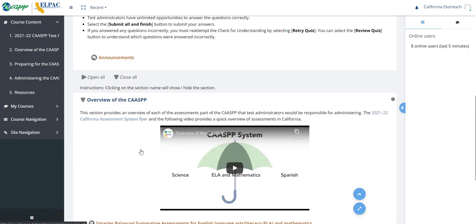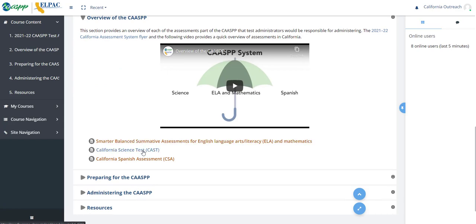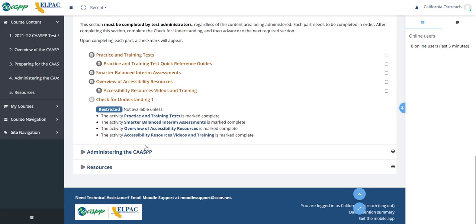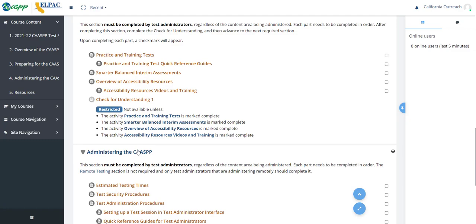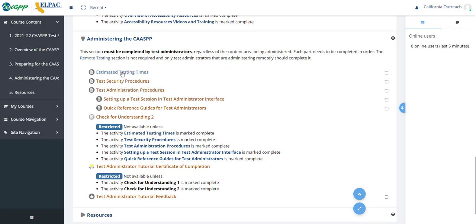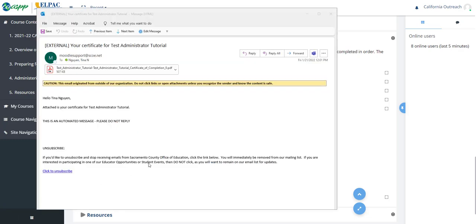I will read all the information and watch all the videos, then do the checks for understanding. I won't be able to complete a check for understanding unless I've already completed the prior resources. Once I complete both checks for understanding, I will receive my certificate of completion, which will also be emailed to me as an attachment.